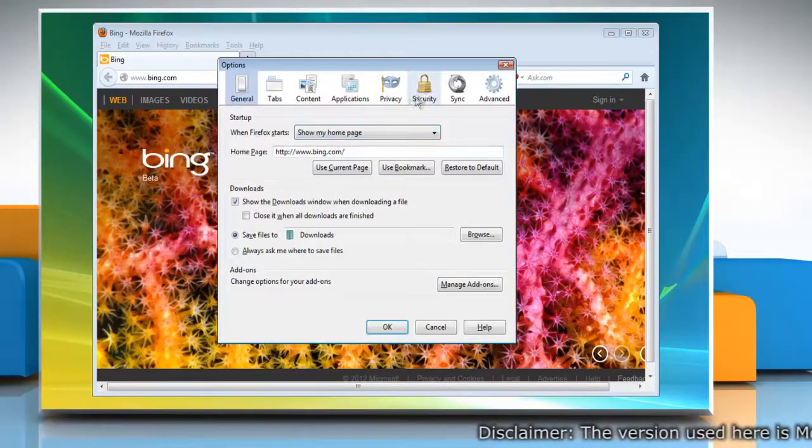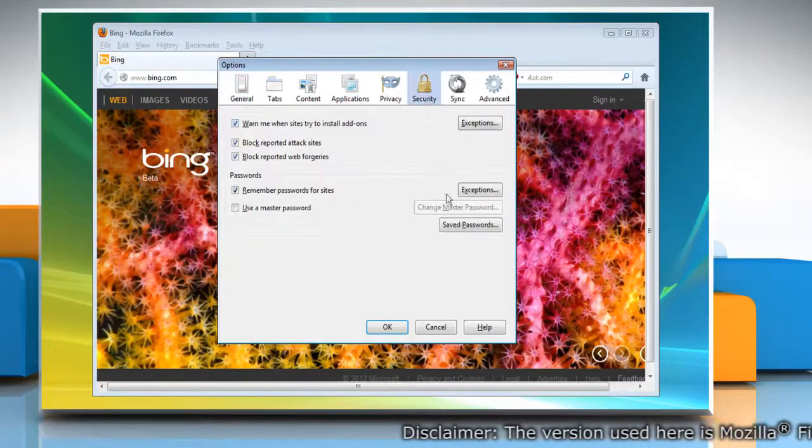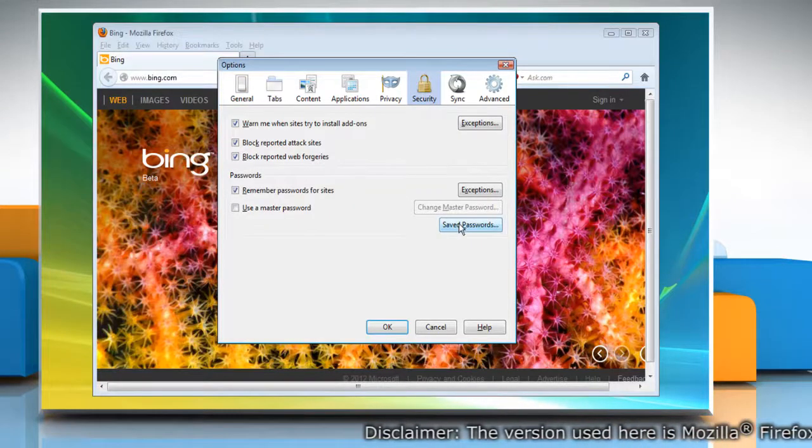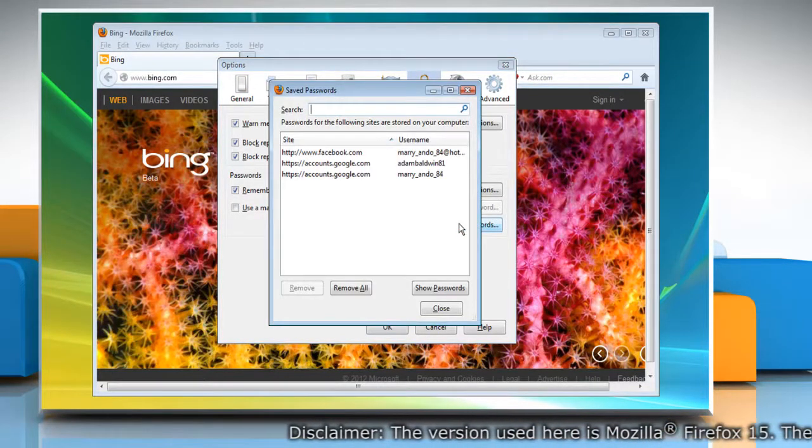Select the Security panel. Click Saved Passwords and the Saved Passwords Manager will open.